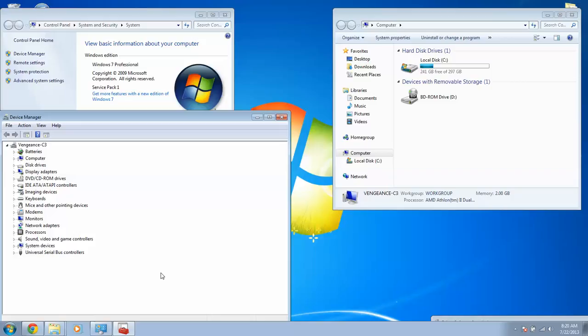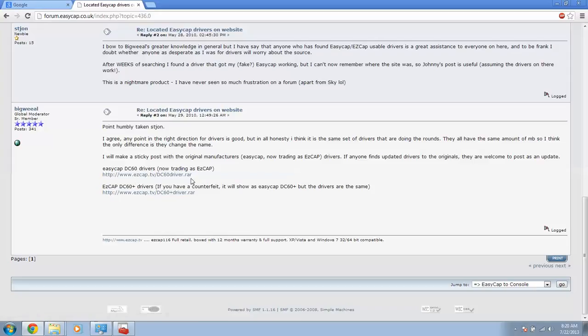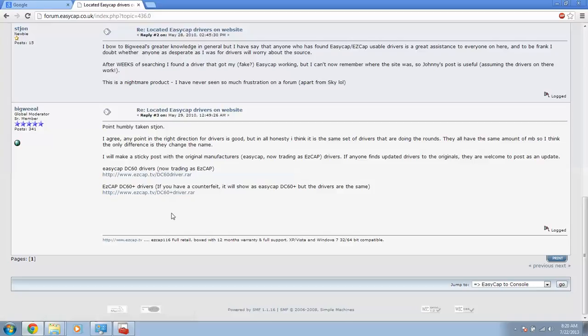That was a big problem I had. So the way I fixed it is I went on the internet and found these two useful things: the EZCap DC60 drivers, or EZCap depending on which one you have, and the DC60 Plus drivers. I believe mine was a Plus. What I did was install this one first and my EZCap still didn't work. Then I installed this one and my EZCap started working on ULED Studios.